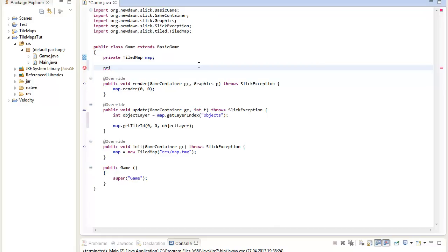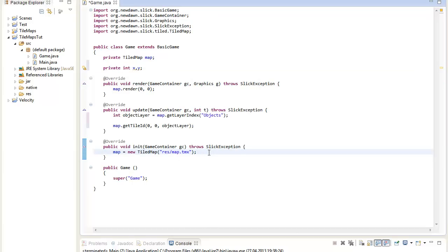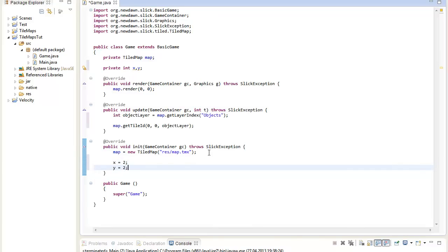So for example I will say private x and y for the coordinates. And I will init them with some values that should fit, for example at tile 2 to tile 2. So at x and y 2 our player will start.